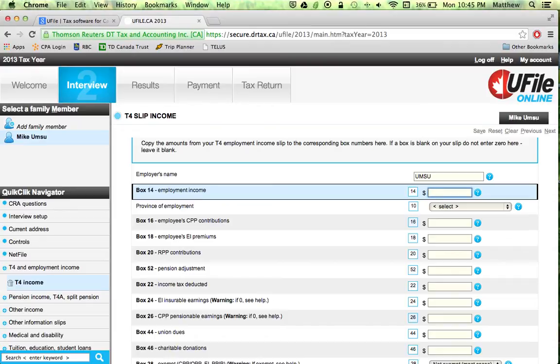Most T4s are going to have only the following boxes: Box 14, 10, 16, 18, and 22. Look through your boxes — other things do apply based on the job you had, but most T4s will only have those ones.